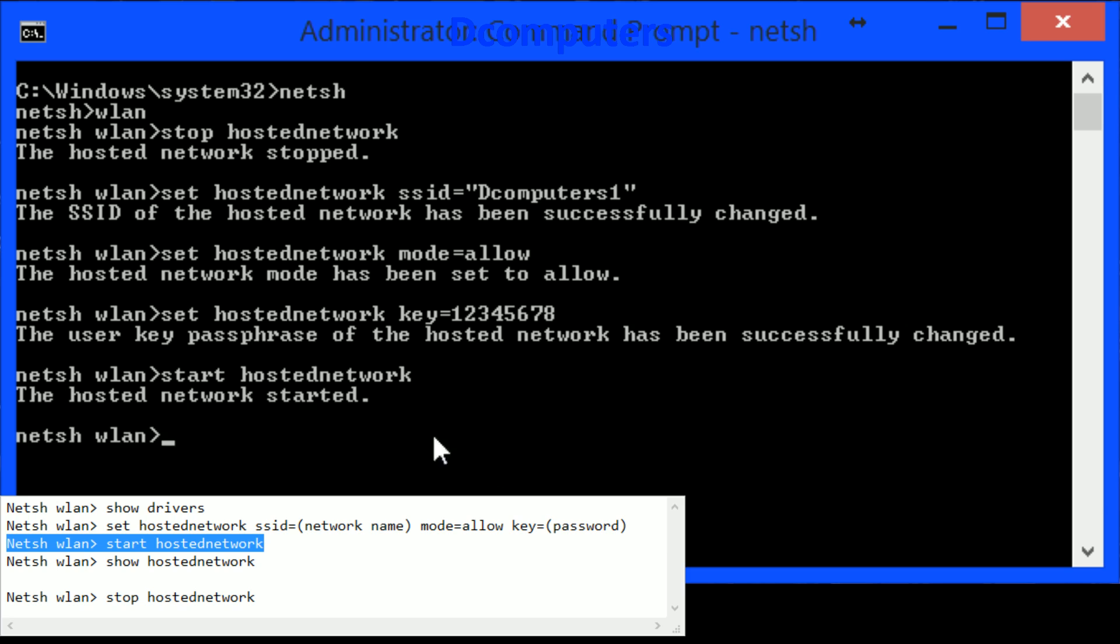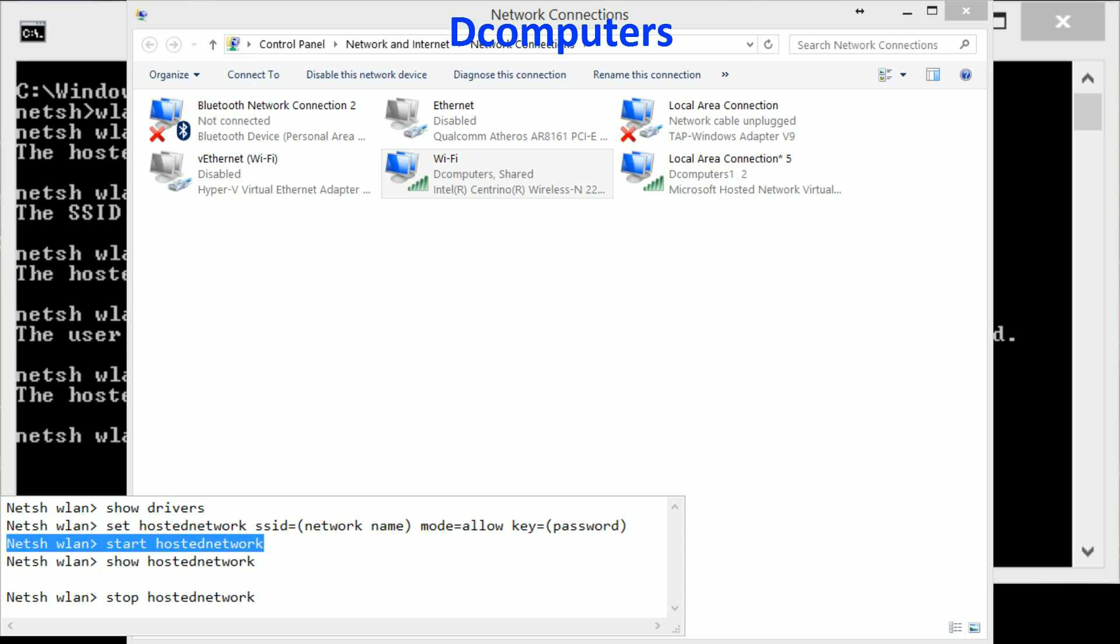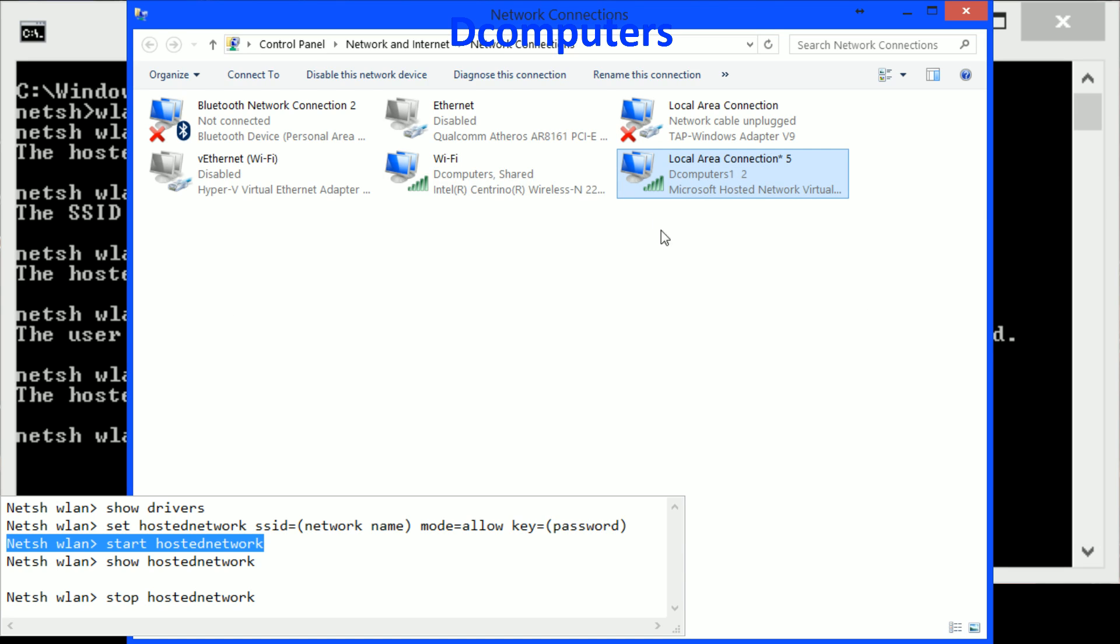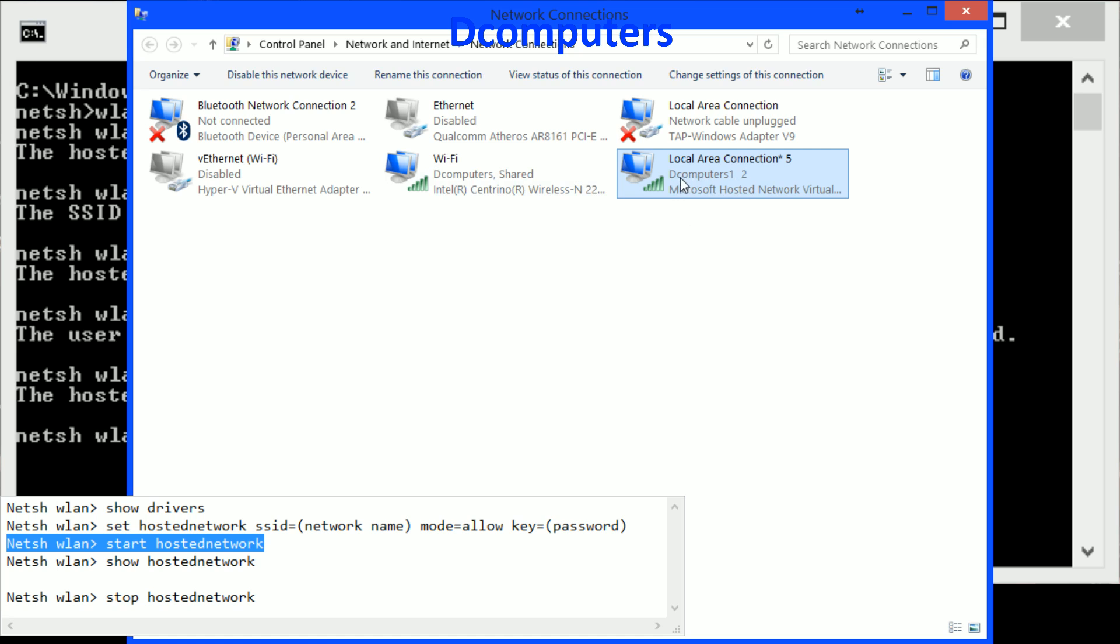You will see the hosted network has started and I can also show you at this screen that it's making another local area connection with my dcomputers1 we just created.